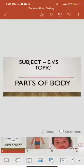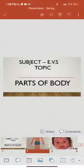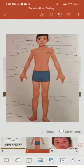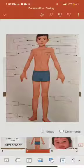Good morning students. I am your EVS teacher. Today our topic is parts of the body. This is our body. Our body has different parts.